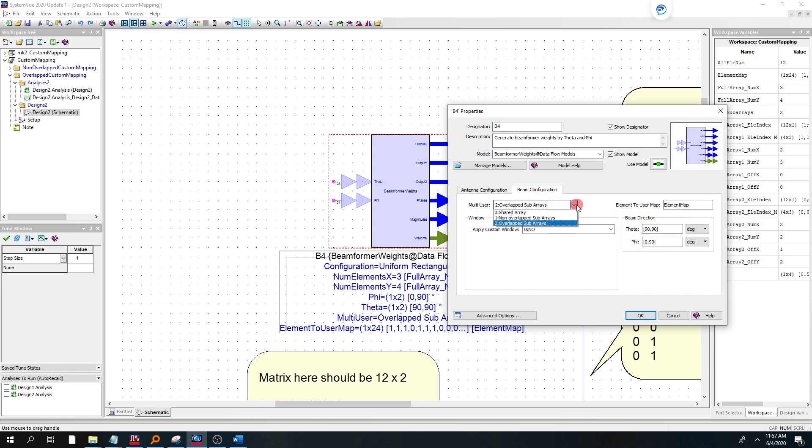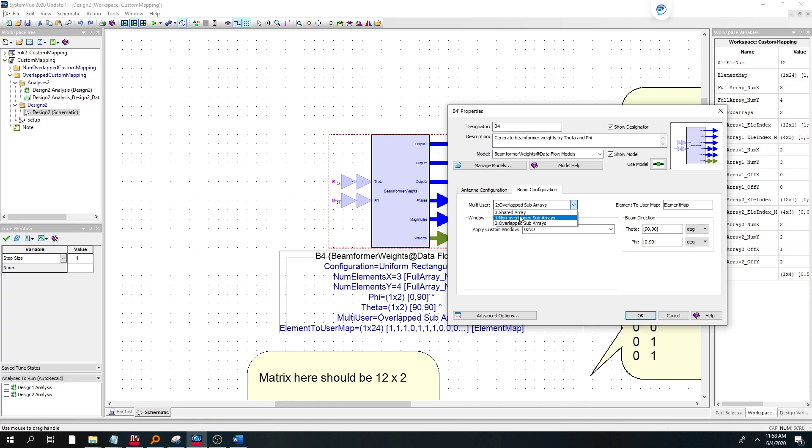Now, what was added: before SystemView 2020 Update 1, we only had basically offered two modes, shared array and subarray. And in that case, there was no ability to handle overlapping subarrays. So now we've broken it into three, and we're going to take a look today at the overlap case, which is the new one.